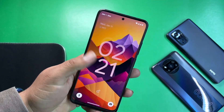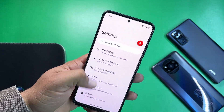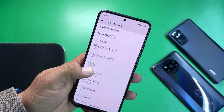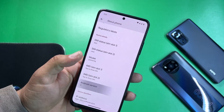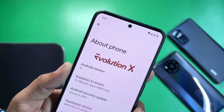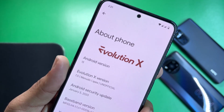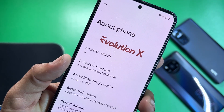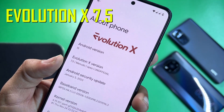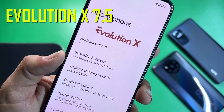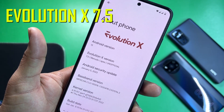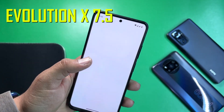This time it is the latest version of Evolution X. As you can see here, it is based on Android 13, Evolution X version is the latest 7.5, and its security patch is also the latest — 5 January 2023.